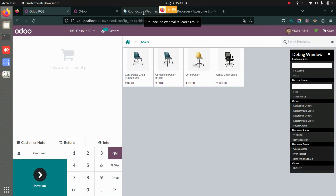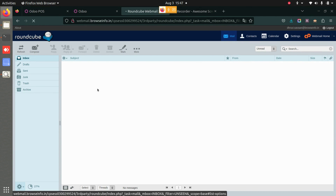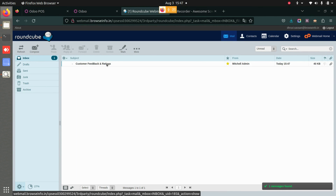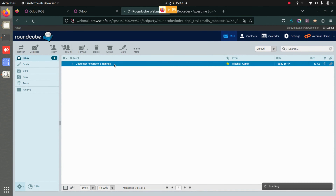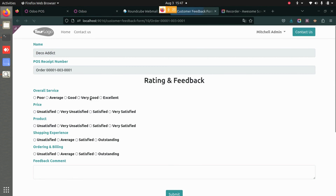Once it's validated, let's see how it looks on the email side. Here you can see I have received the email for the customer feedback and ratings. Let's open this. You can see we have received the email and here we have the link that will take us to the feedback page.